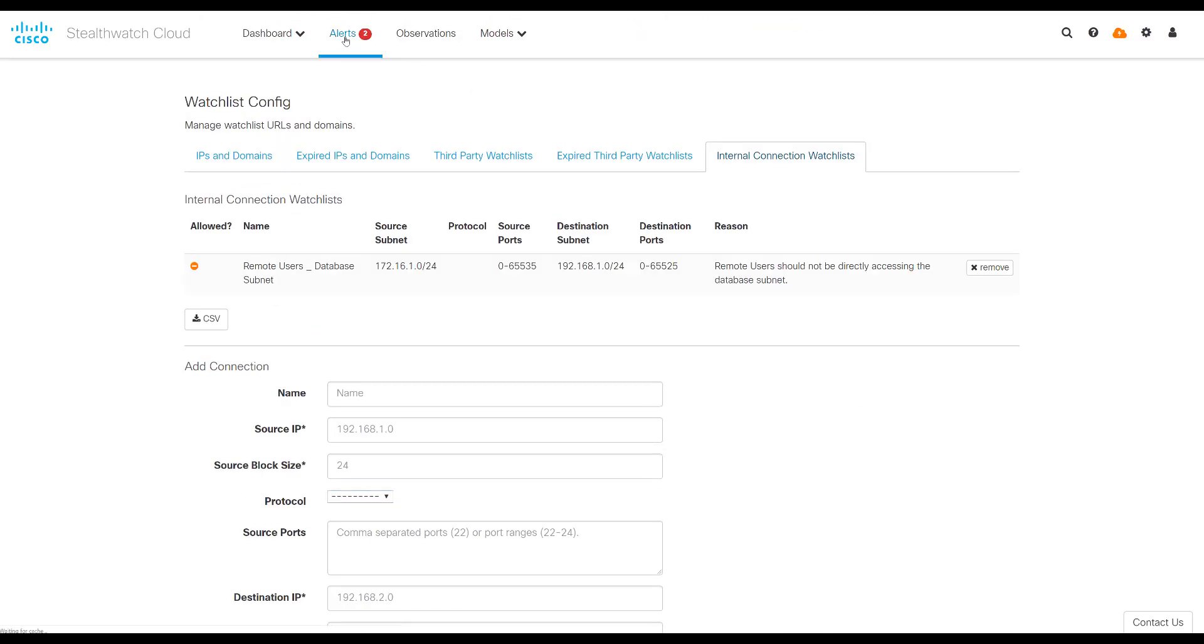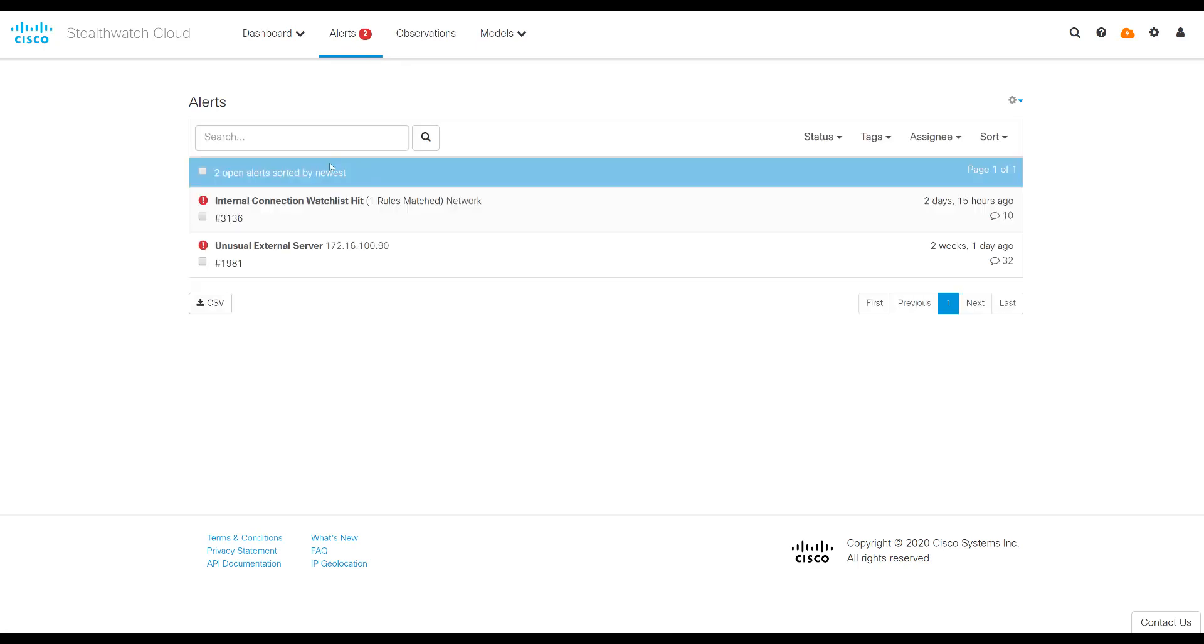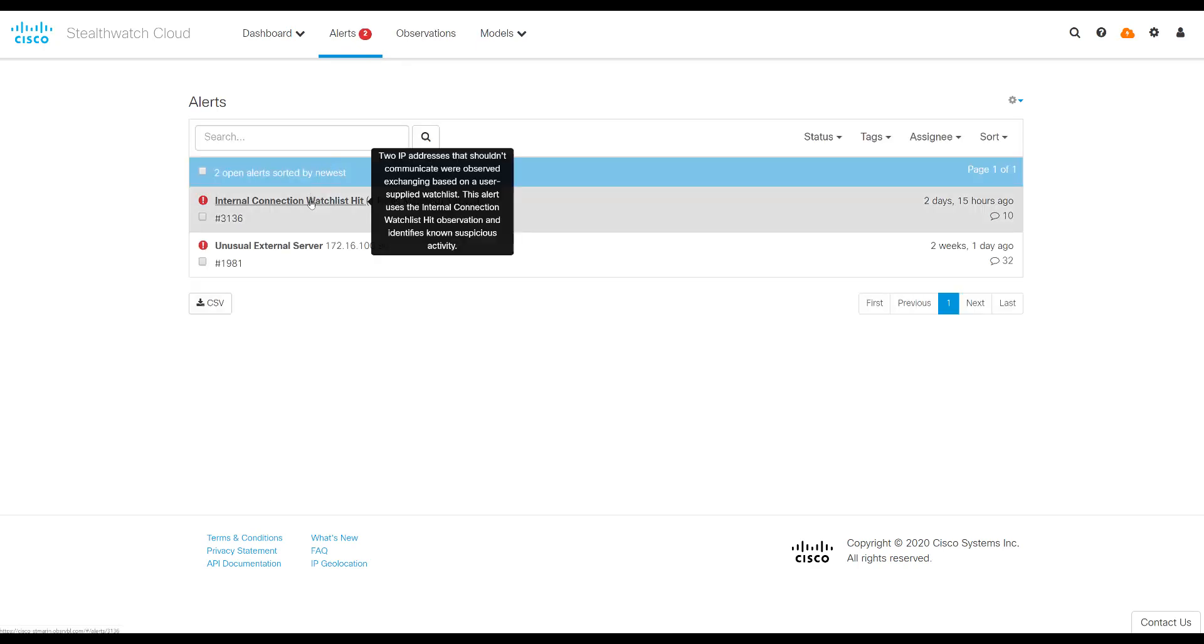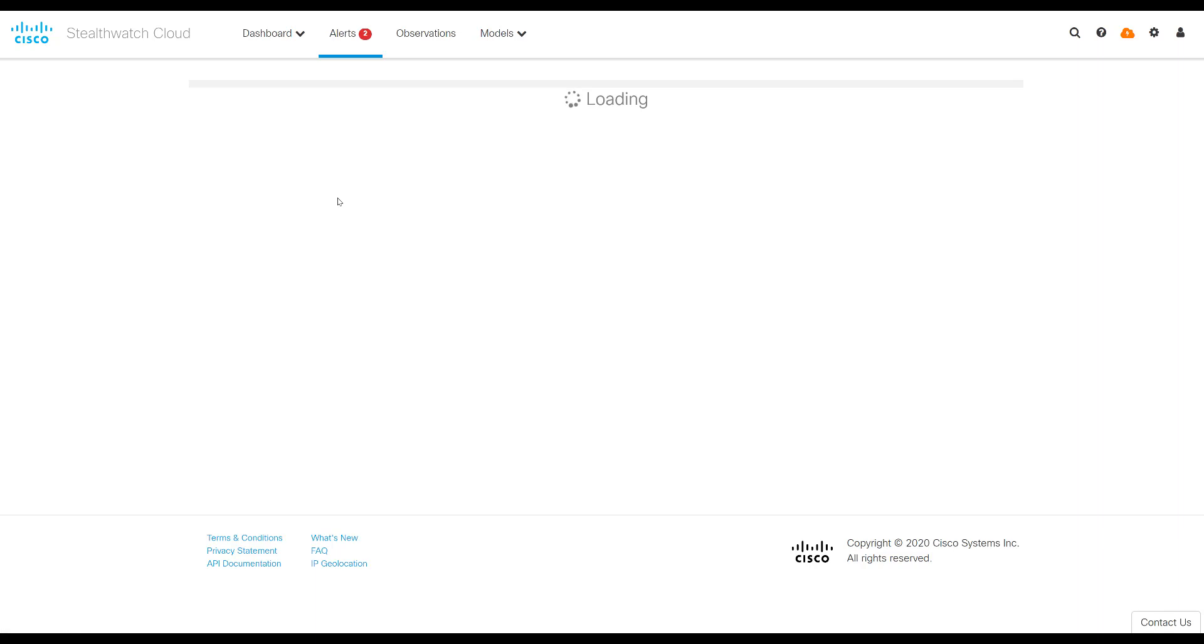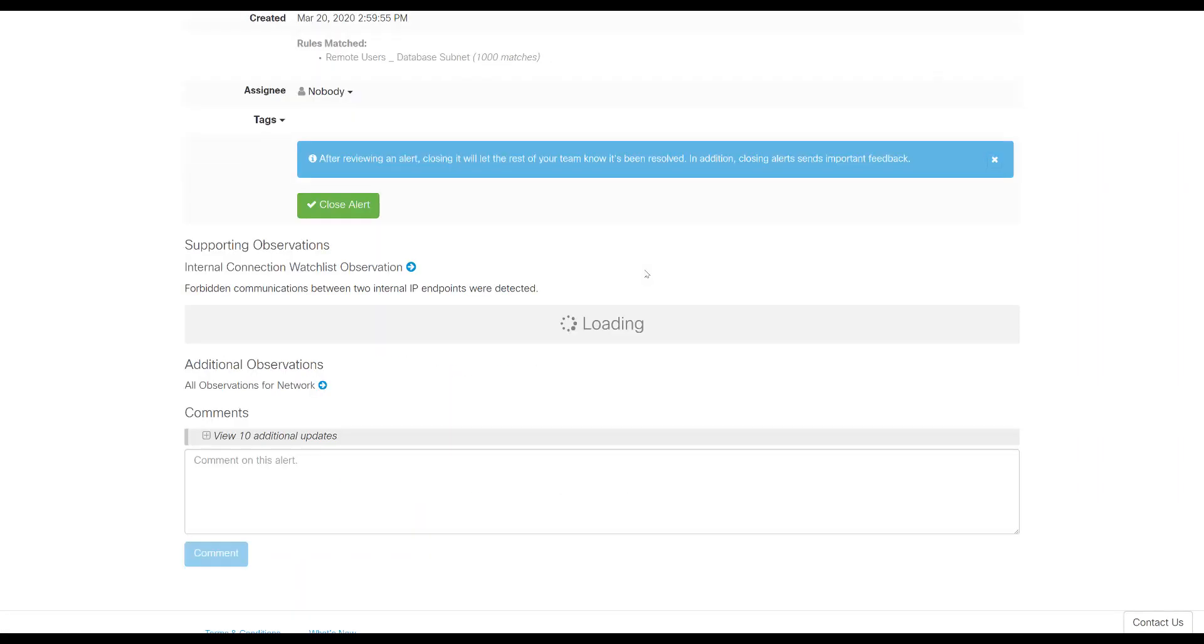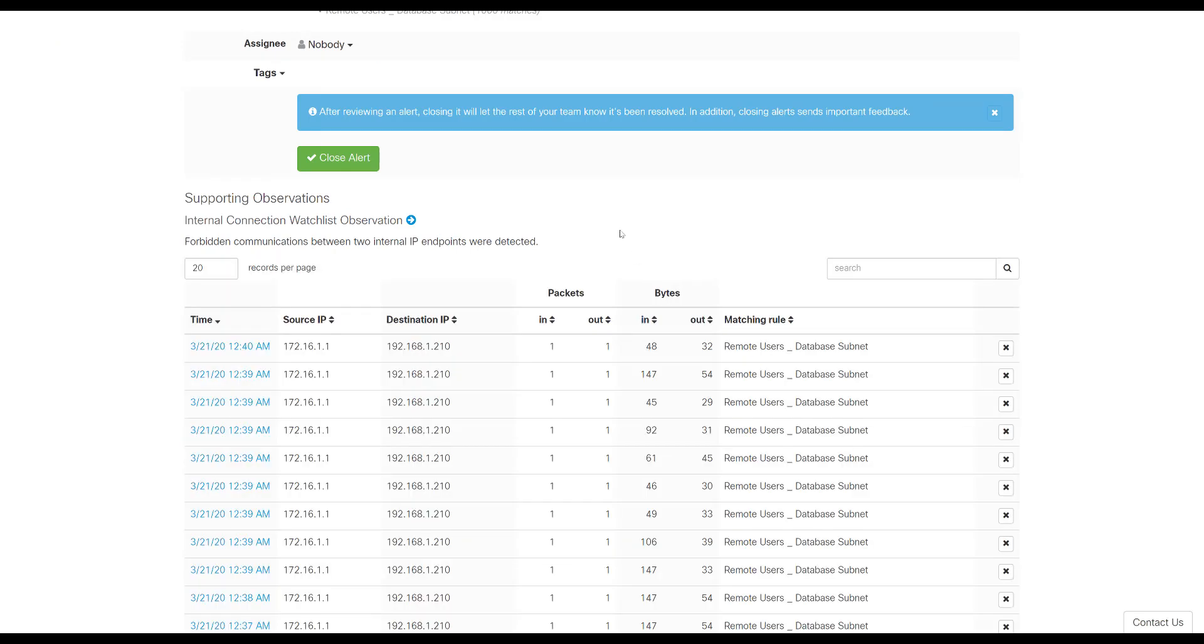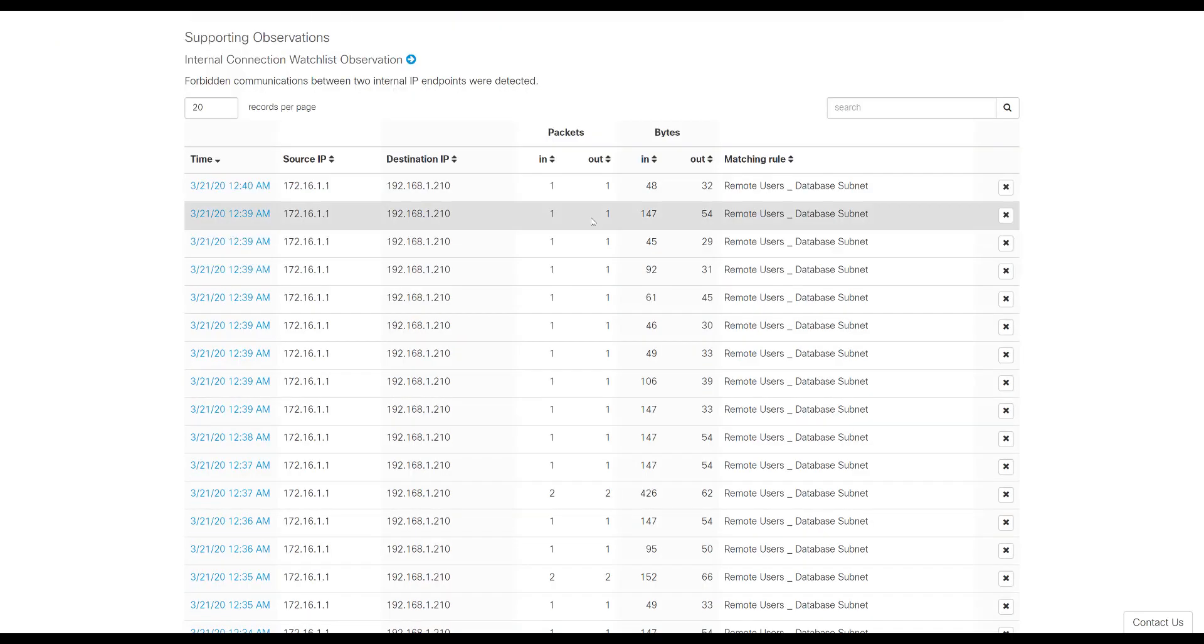When the system finds traffic that has a match, it'll create an internal connection watch list alert. You can see one right here. If I click on the alert, it'll then have more details about the traffic that was detected. And if I scroll down to the observation, this is the forbidden communication that was seen. And so here we see the matching rule. We see the source IP, destination IP, and the packets in and packets out.